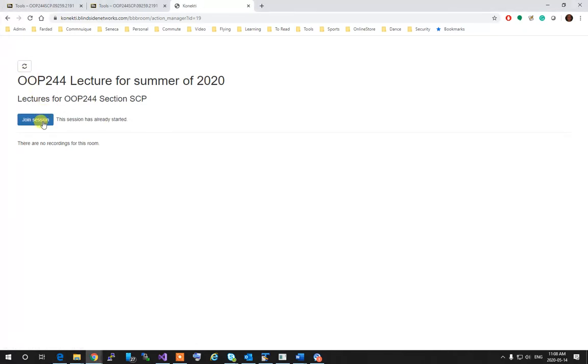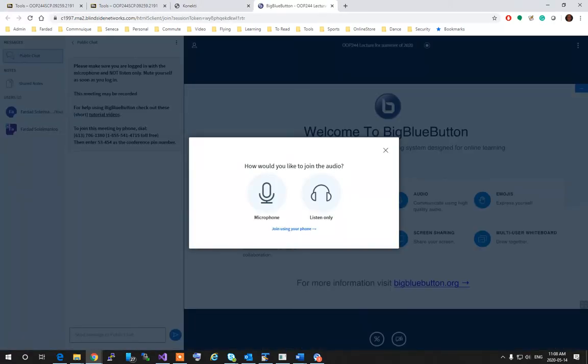As you see now, Join Session is available, which means the professor actually logged into the system. Click on Join Session and wait.